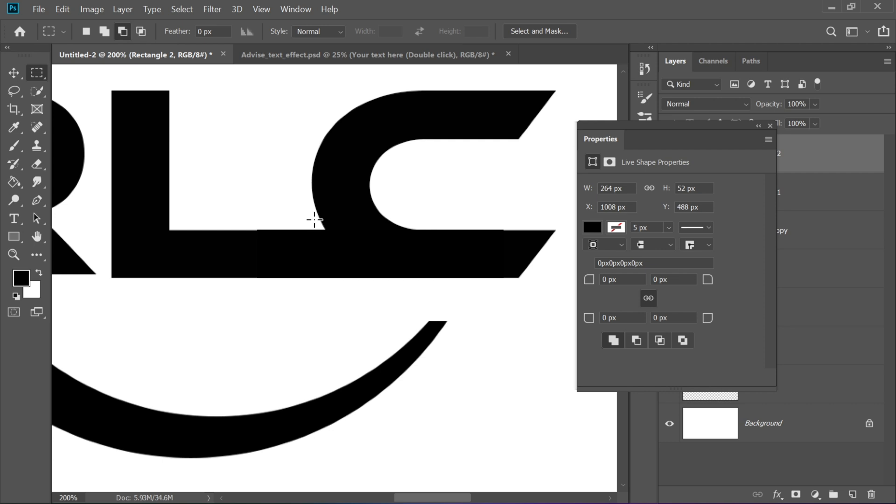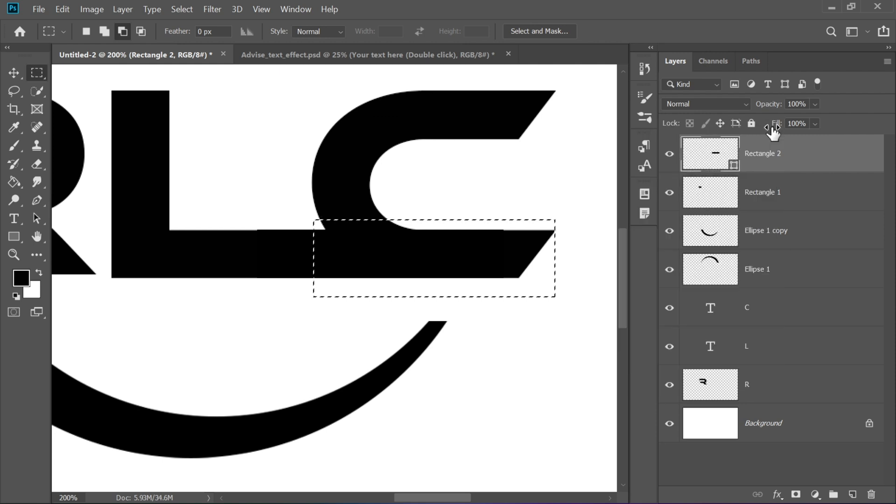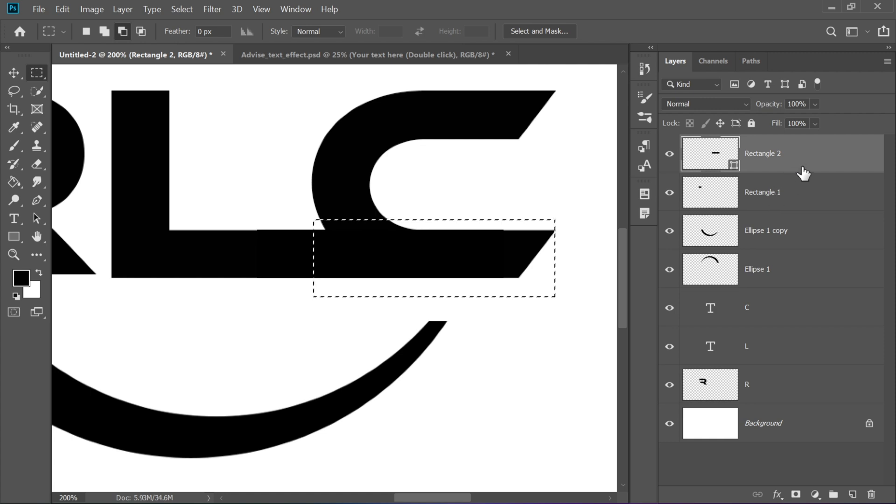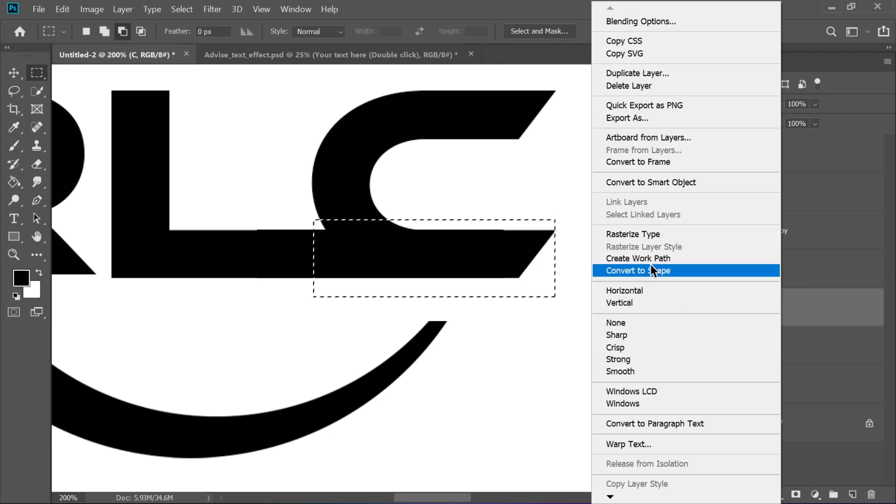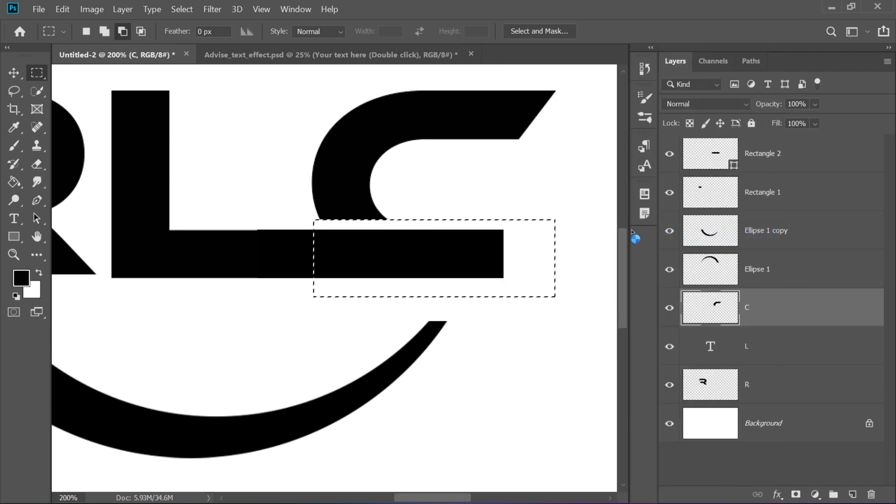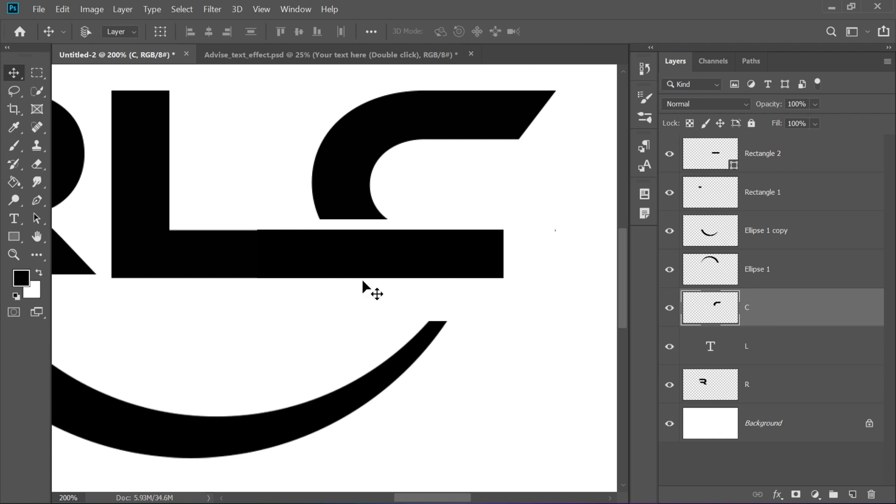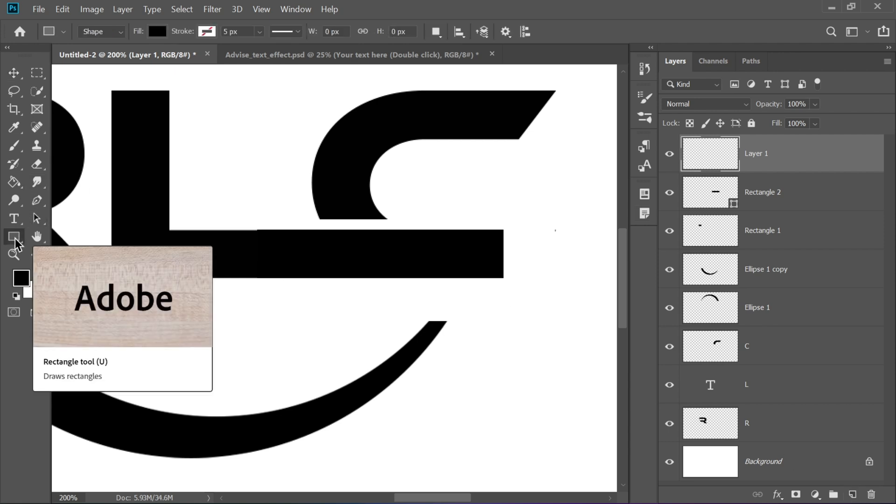Use the Rectangular Marquee Tool again to make another selection and delete a part of the C layer. Rasterize and make your edits precisely. Create a new layer and draw another rectangle to extend the C or merge other elements.